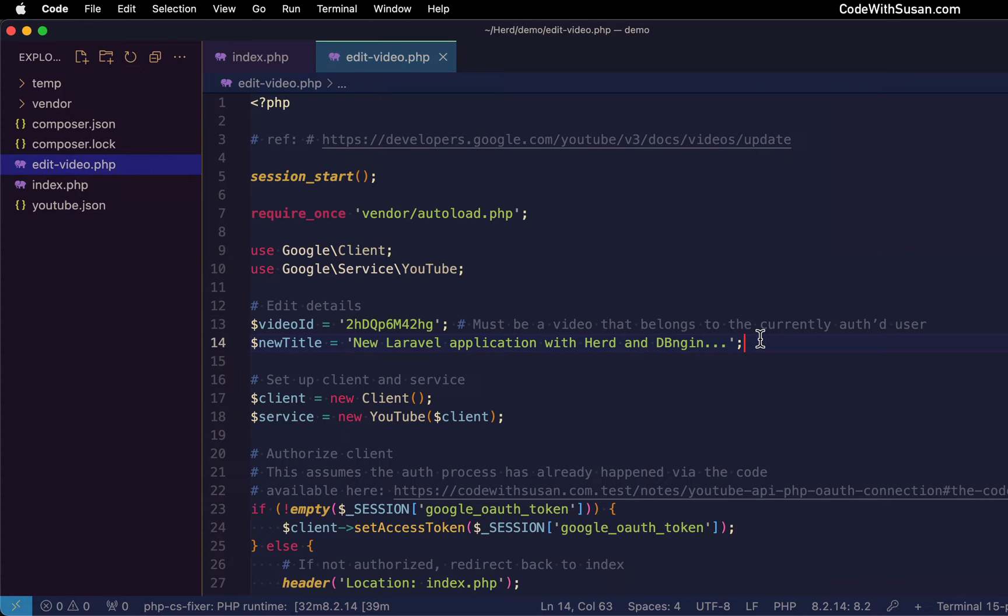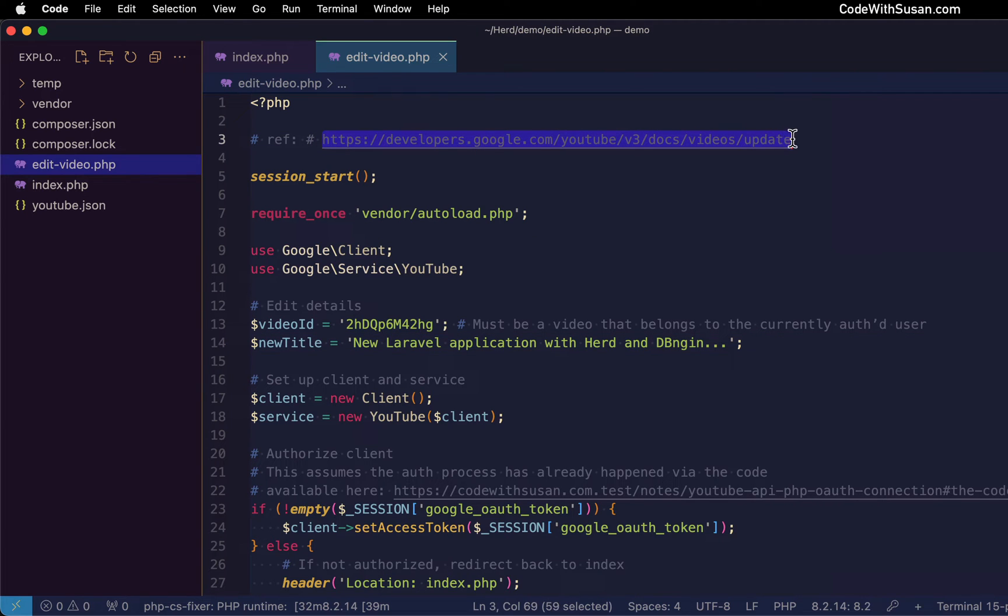Now, I'm editing the title, but we could change other video details as well following the same process we're going to see. We could change things like the video description, the category ID, etc. If you refer to the docs within the YouTube API docs for doing the update, you could see all the details that you can edit.